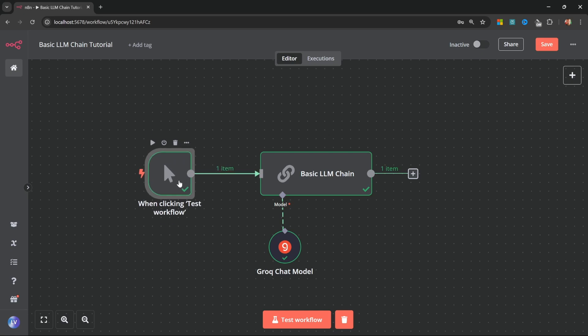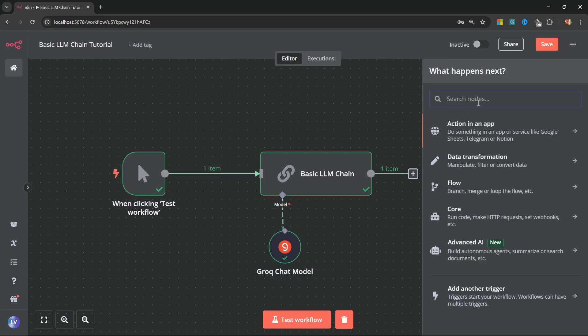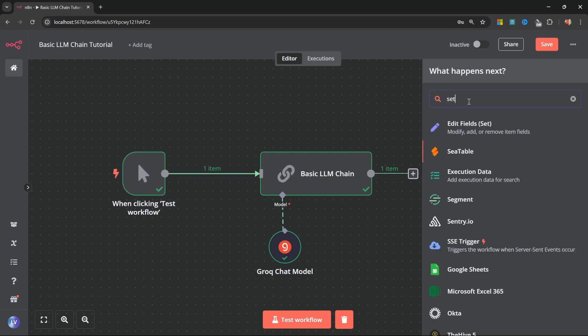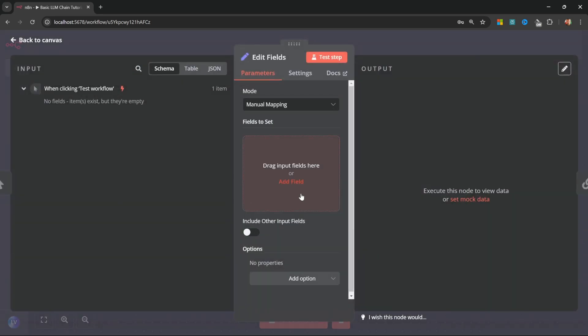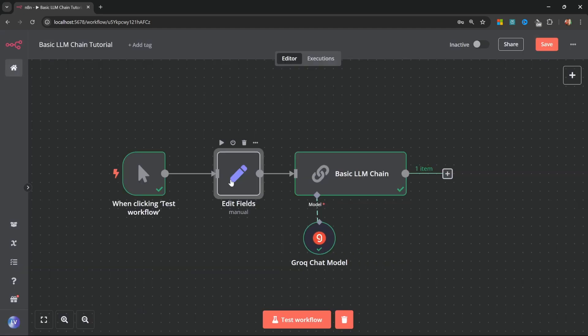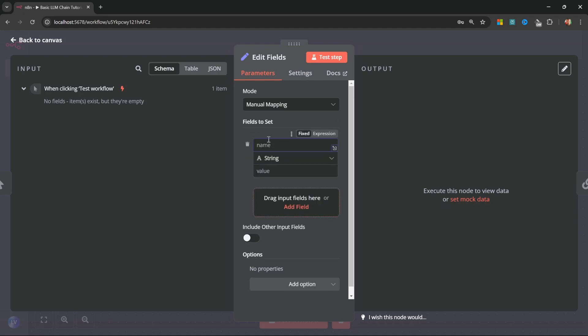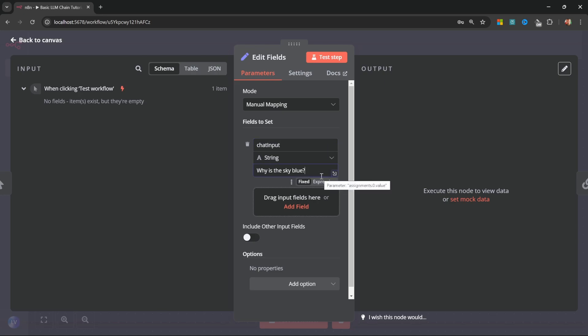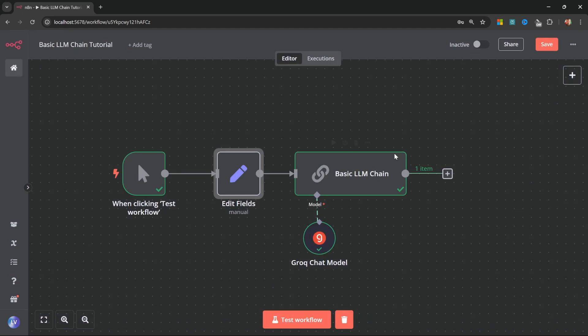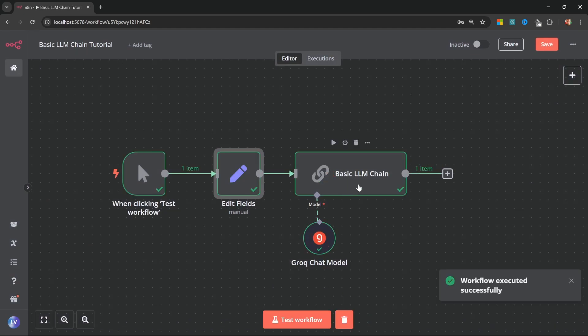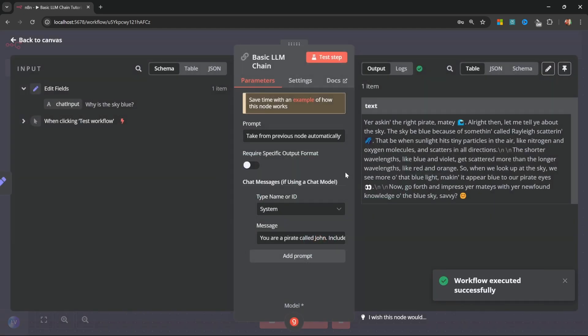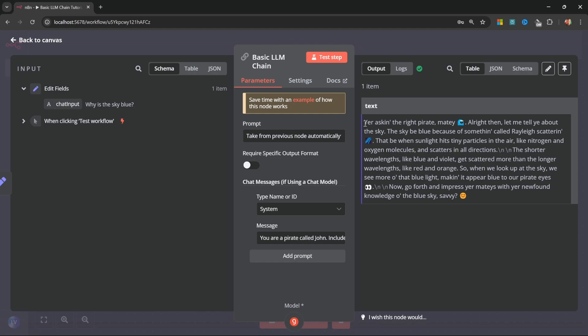Now, this node here is not able to provide any sort of output. So I'm going to add a set node in between these two nodes, like so. And these set nodes can actually be very useful for creating test data while building out a workflow. Let's add a new field. And we know we need to call it chat input, like so. And for the value, let's enter, why is the sky blue? Let's go back to the canvas. Let's test this entire workflow. And we can see that this flow was executed successfully. And this node automatically grabbed this value because we called it chat input. And it generated a response for us.